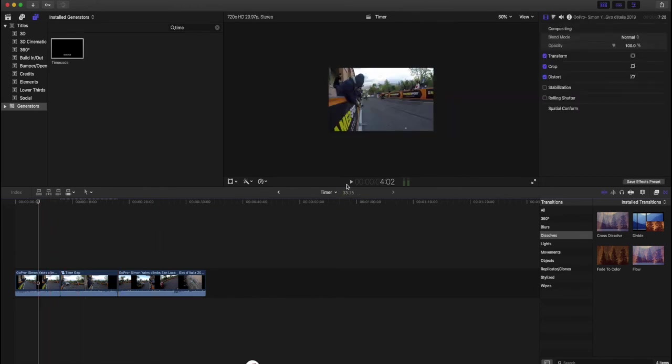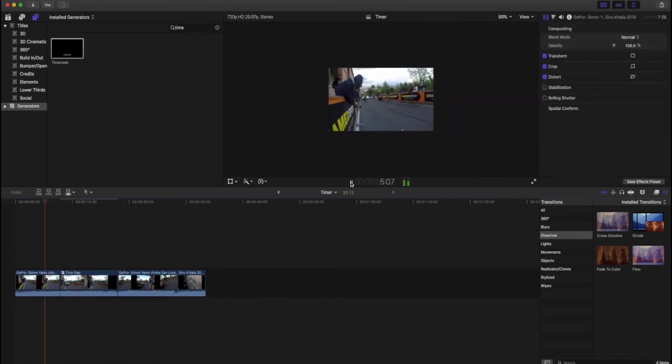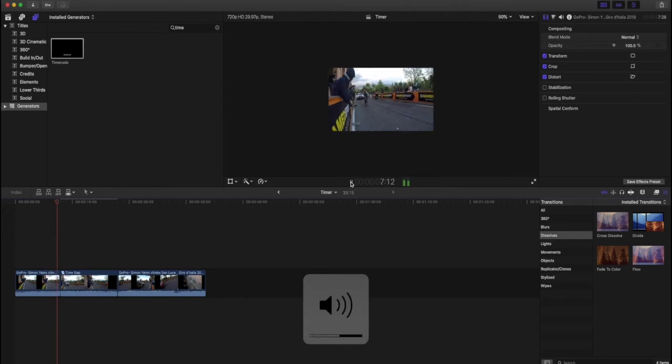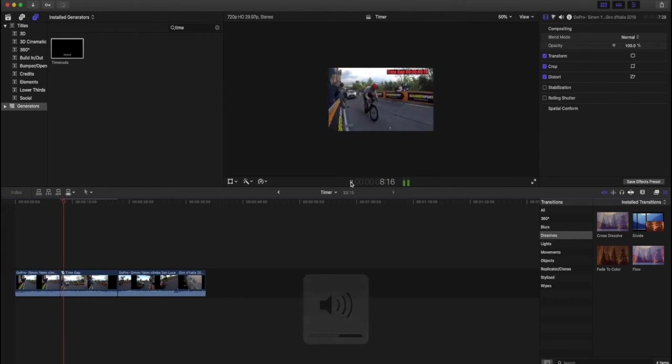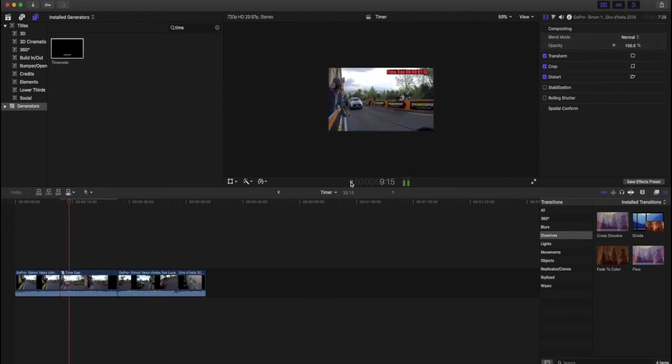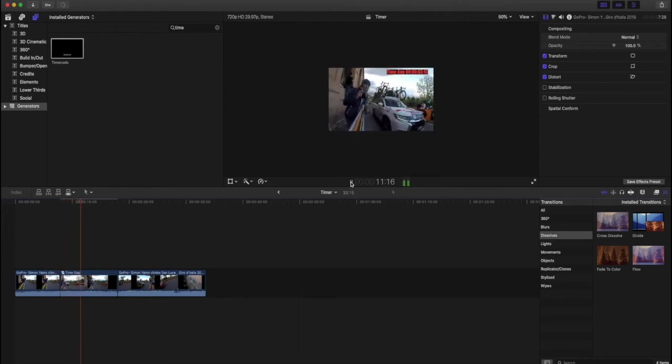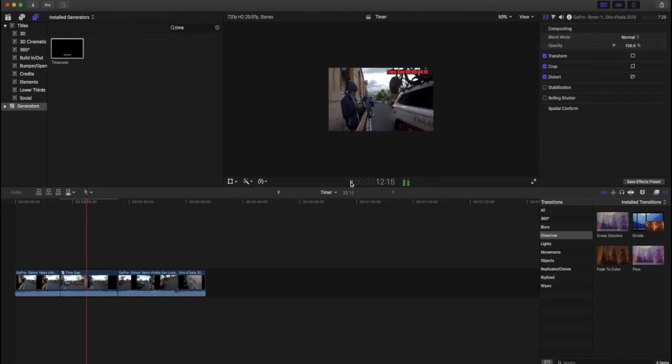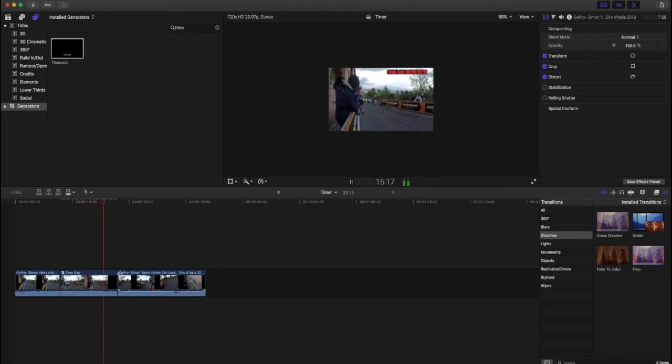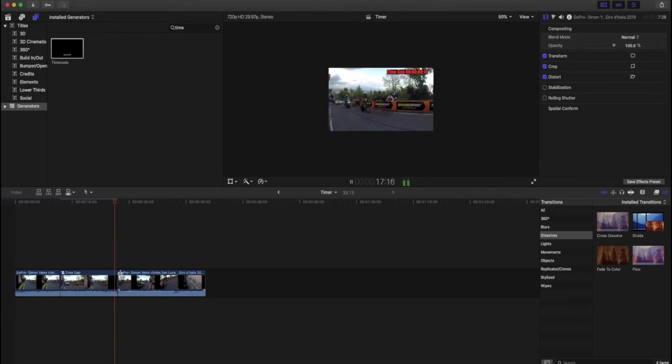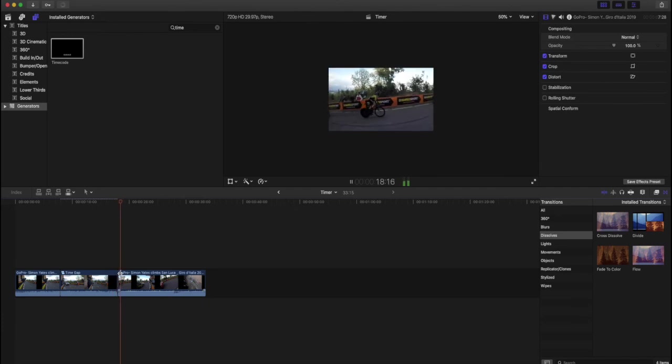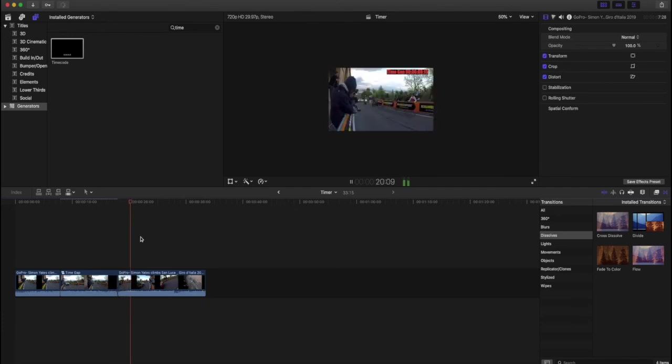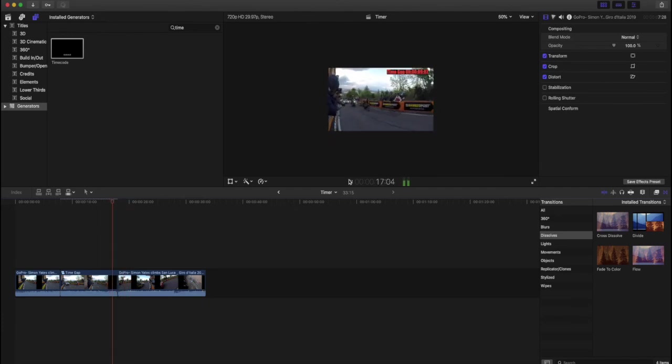We can see that Gaviria is coming up the road here. And there you go. There's our time gap and it's exactly from where he started and it should hopefully finish where Simon Yates comes up to the finish where the guy was. And there you can see it. It was exactly 10 seconds.